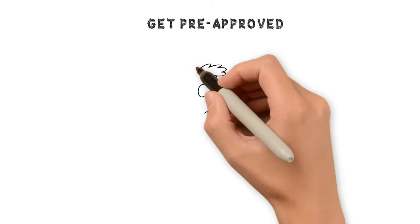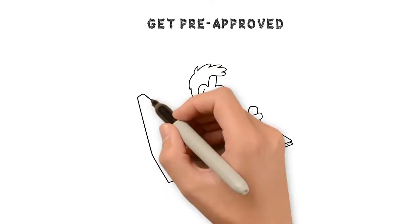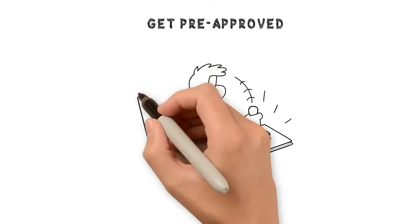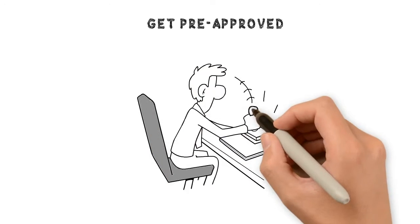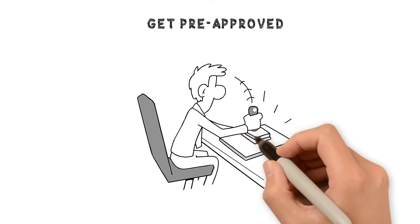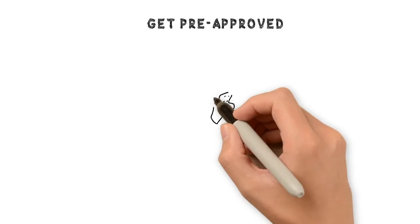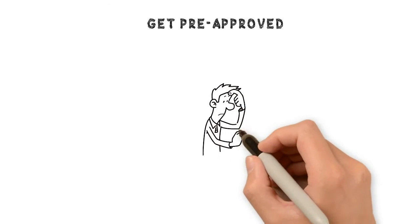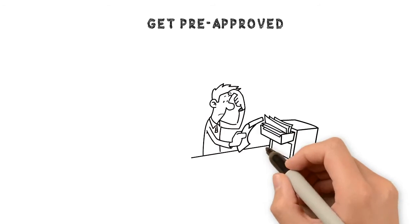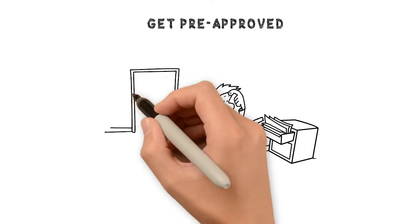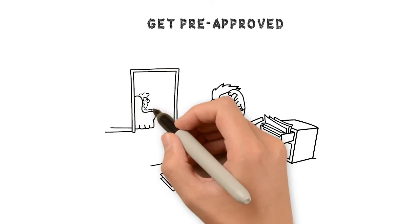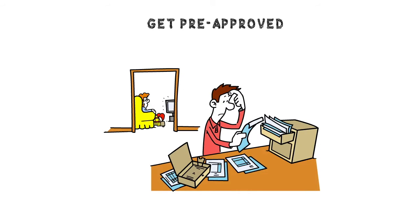Get pre-approved. A mortgage pre-approval will offer you a clear perspective of how much you can handle, and it communicates that you are serious about purchasing the home. While you are at home, gather the requisite records such as your proof of income, credit score, and asset documentation, and reach out to potential lenders.